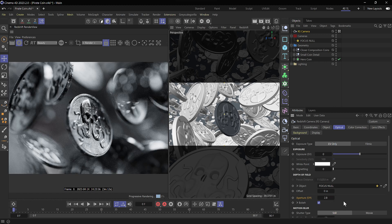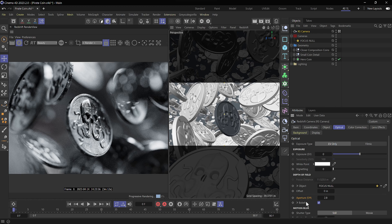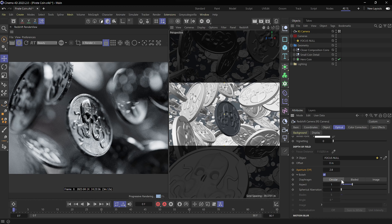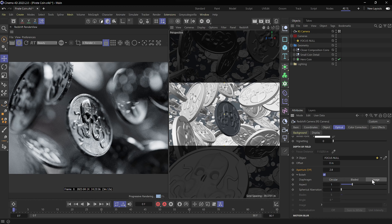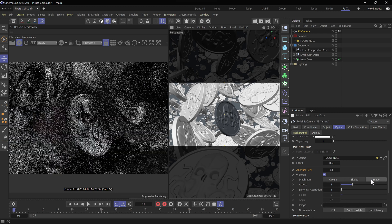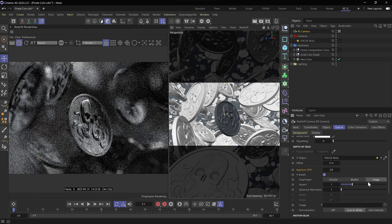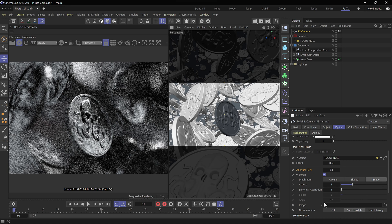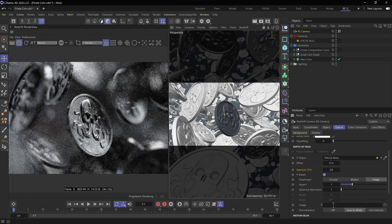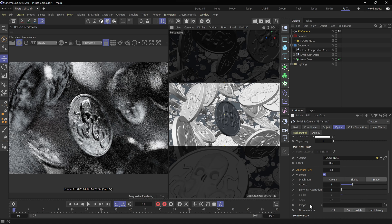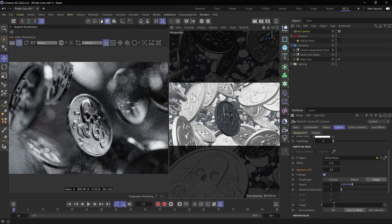So in order to add bokeh textures here in redshift, we're going to want to twirl down our bokeh options. And from circular, we're going to choose image. This is what's going to allow us to insert a custom bokeh texture inside of our image slot here.